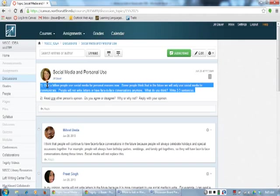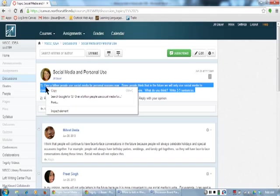I am putting the pointer on top of the sentences. I will right-click and click copy.